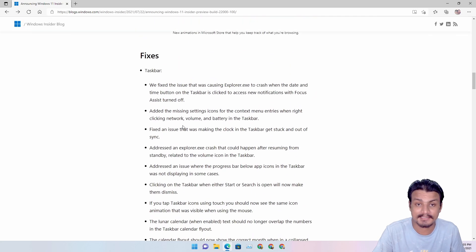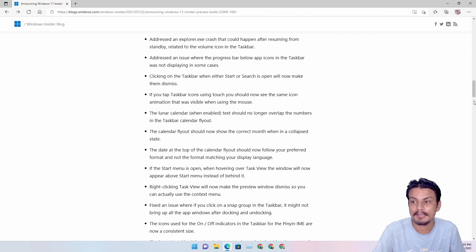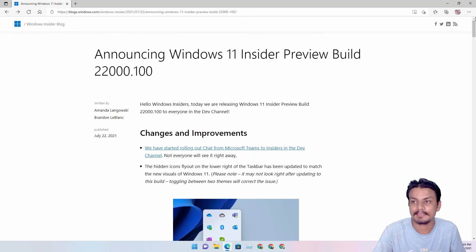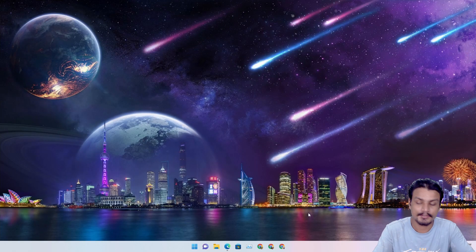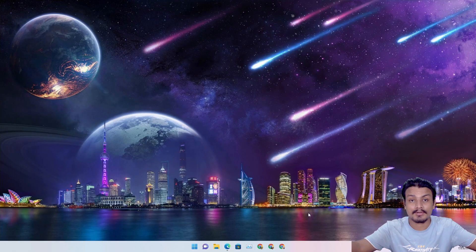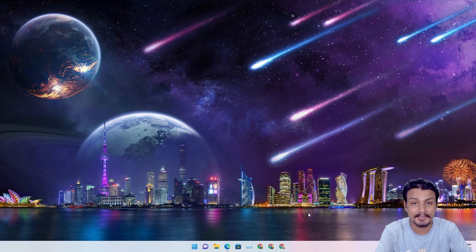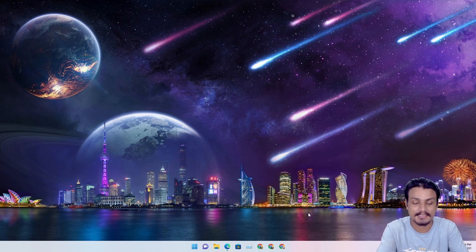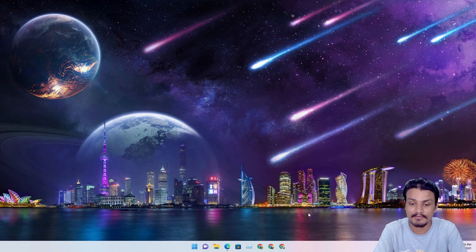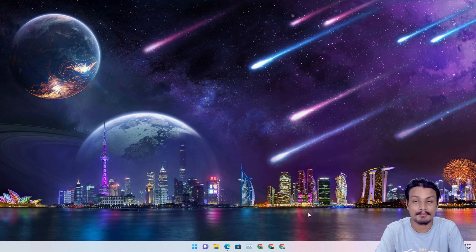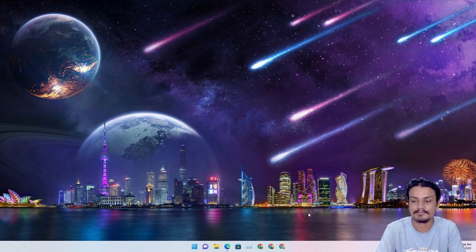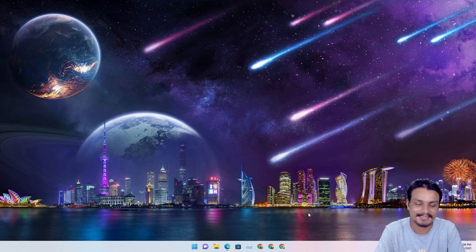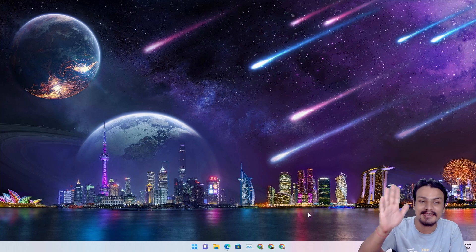All right, so that's it. Hope you enjoyed it. And just in case if you don't know how to get the Windows 11 update or how to get the Windows 11 ISO file, then I will also put a link in the description for my videos that I made for those specific topics. You can go there and watch those videos and have fun. That's it, I'll see you in the next one. Take care of yourself and have fun. Bye!